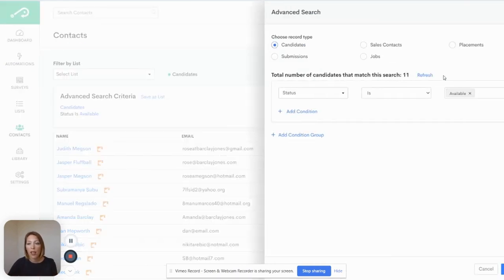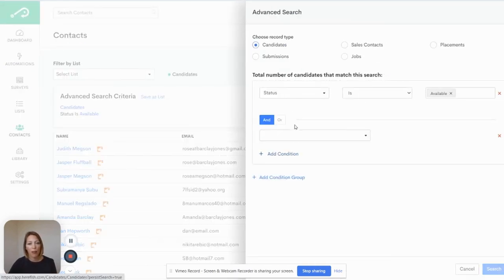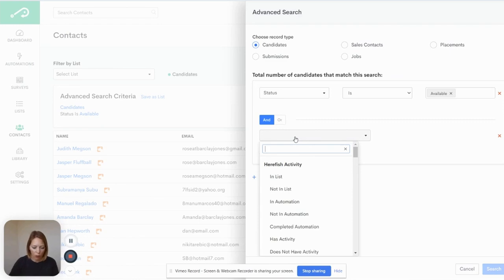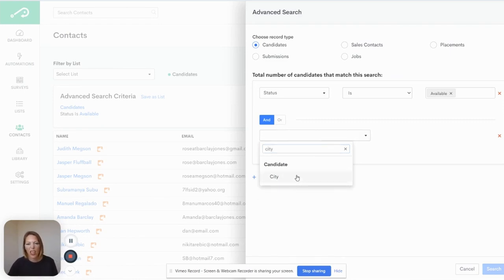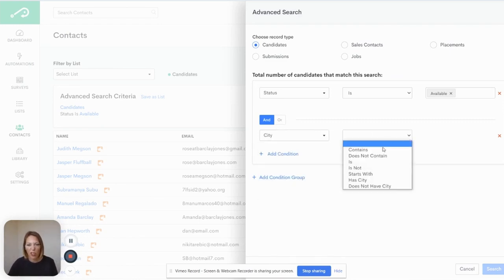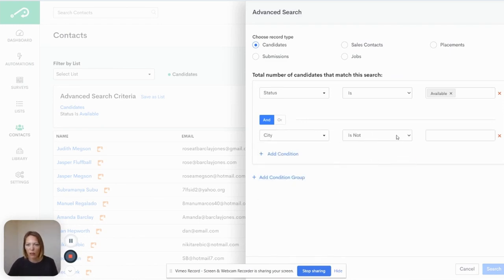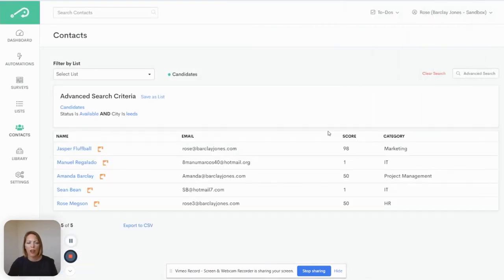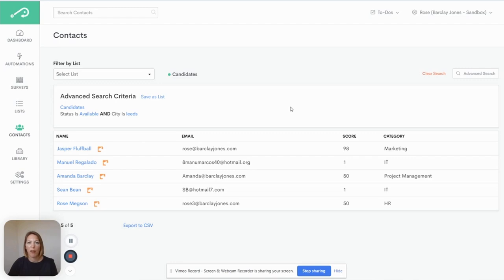The contact advanced search is my favourite way of creating a list and checking that I got the results right. The recruitment teams that I train find this tip really useful. It's an easy way to experiment with your search criteria in a safe environment.